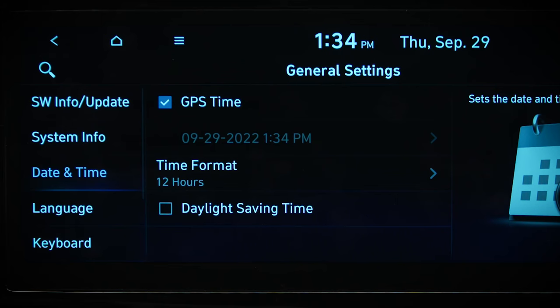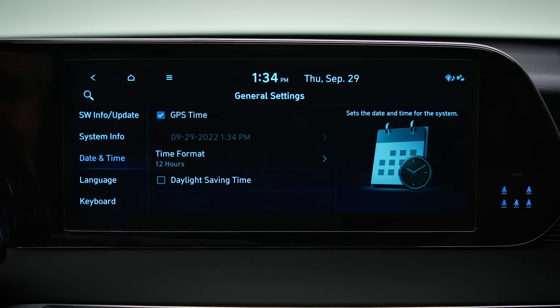Some models may have the option to use GPS time. When GPS time is selected, your Hyundai will automatically set the date and time using information obtained from global positioning satellites.